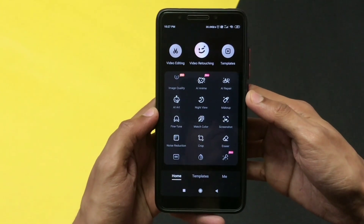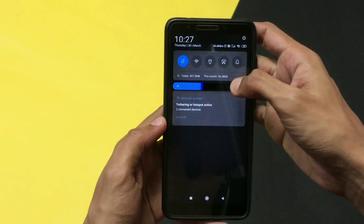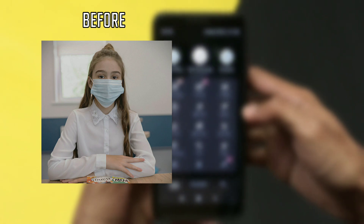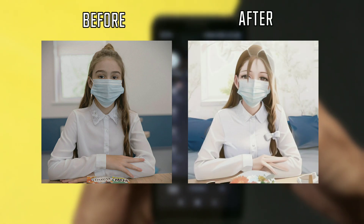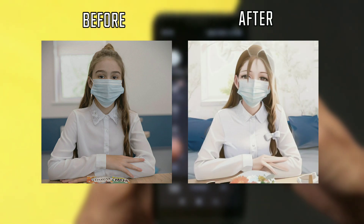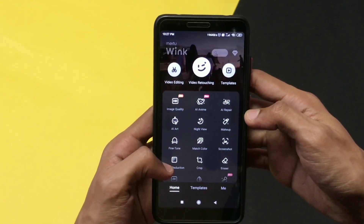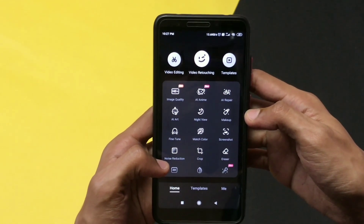Hello guys, welcome back to another video. Today let's see how you can convert your simple images into AI generated art, or you can say anime images, using this application. This will be a short tutorial so watch till the end.